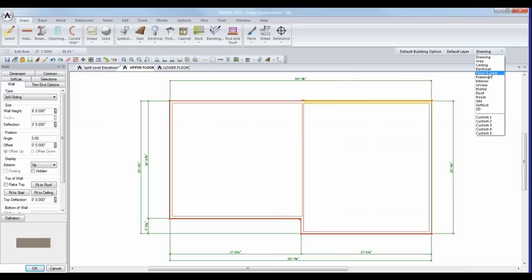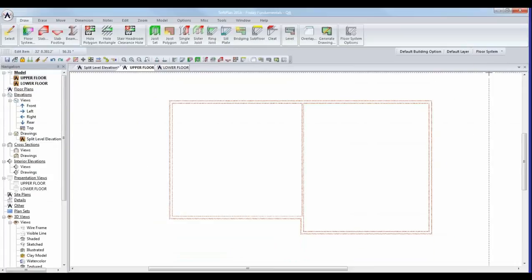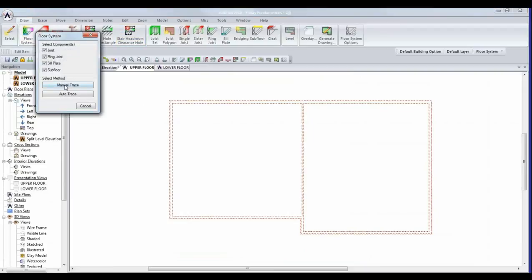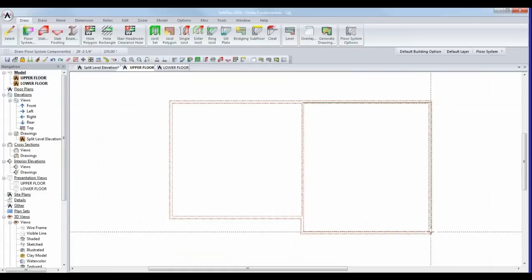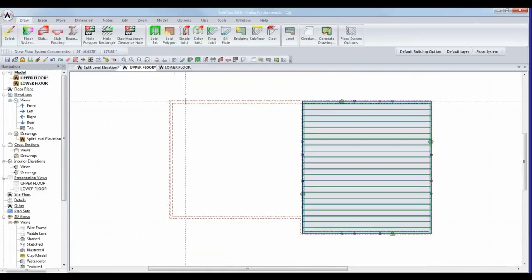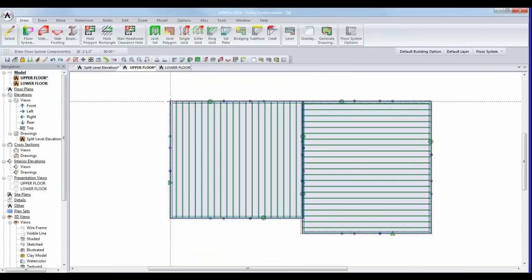I'm going to take us into floor system mode to create the floor system for this building. Using Draw Floor System, I'll use a manual trace because I want to separate the left and right sides — click Manual Trace, get the right side in, then trace the left. An auto trace would be sensitive to exterior bearing walls, but the wall in the middle of the structure is a non-bearing partition, so auto trace would have created a single floor system for the entire floor plan. We need them separate.